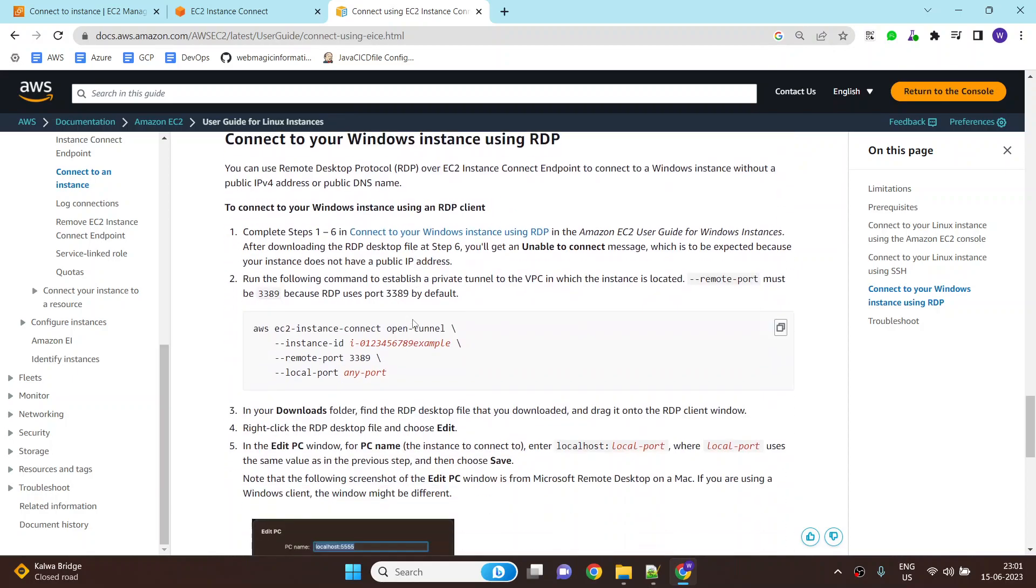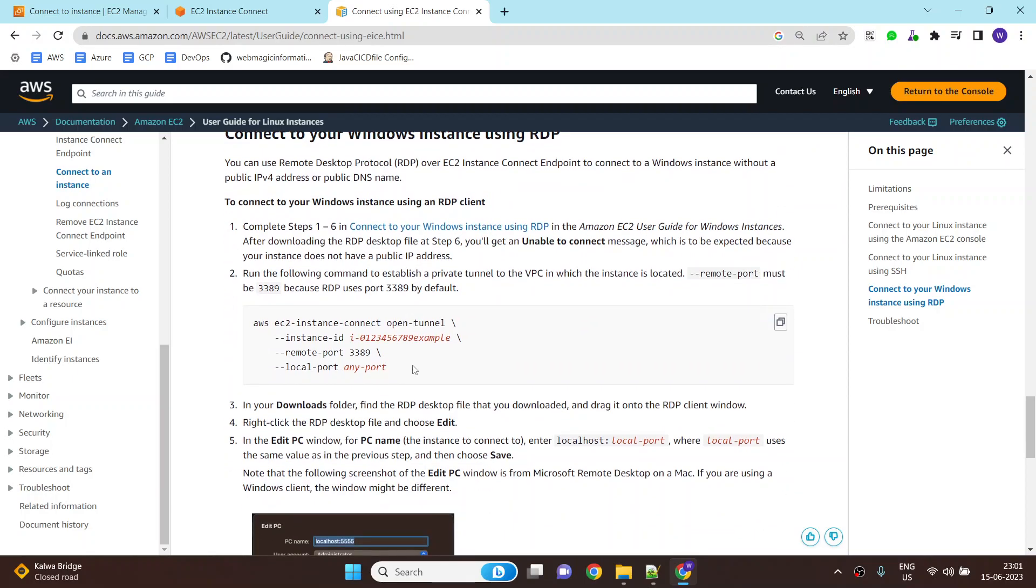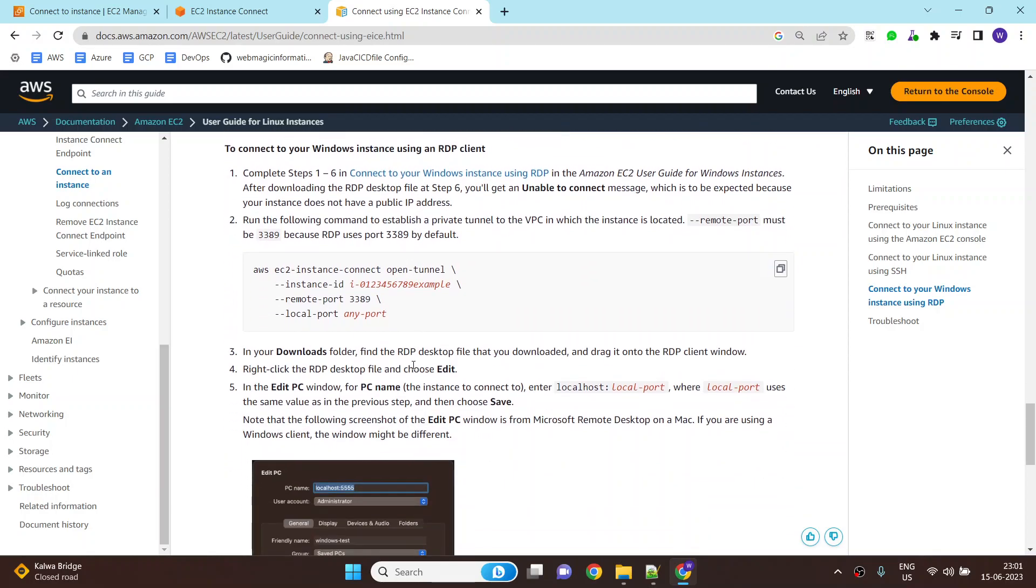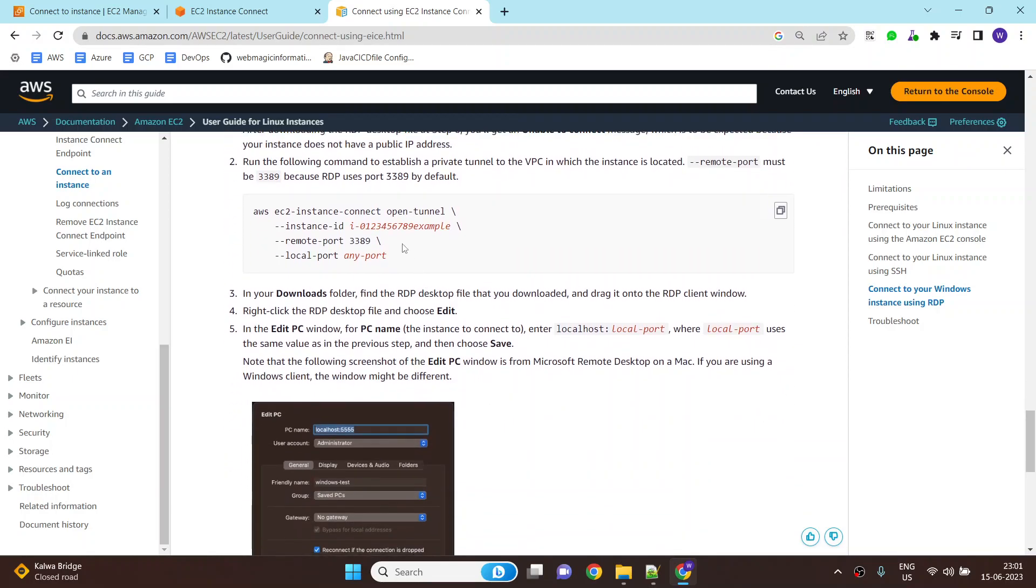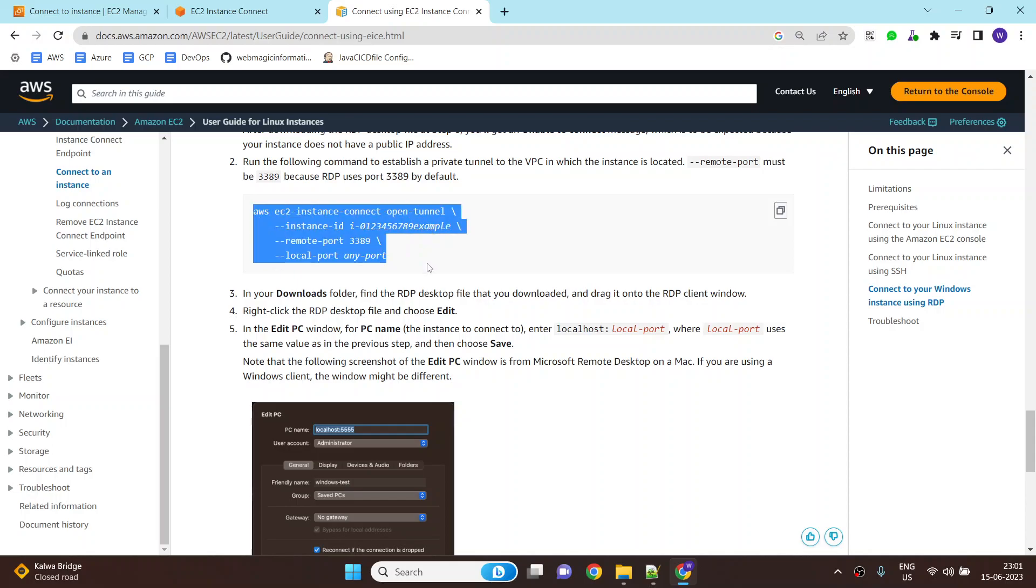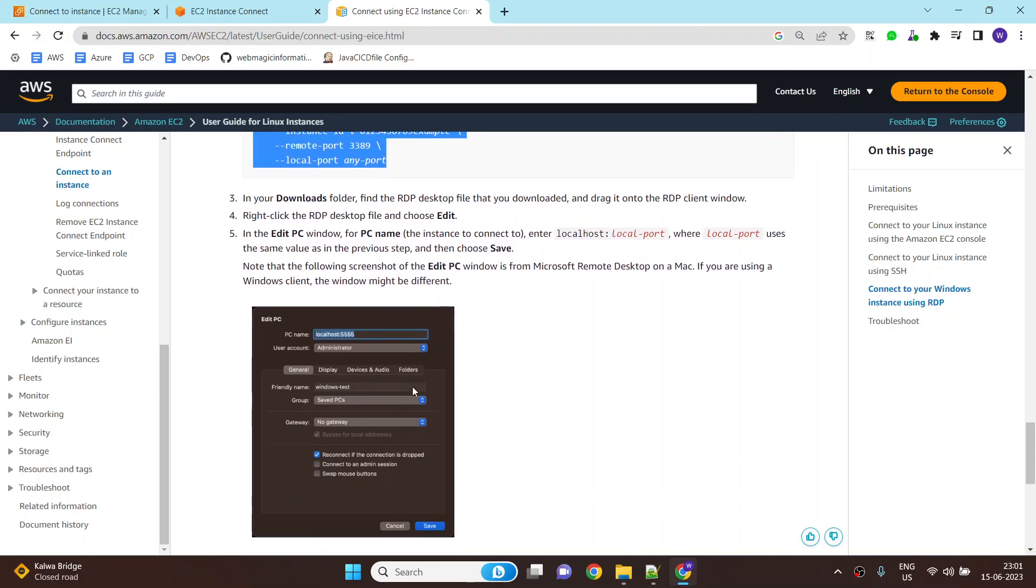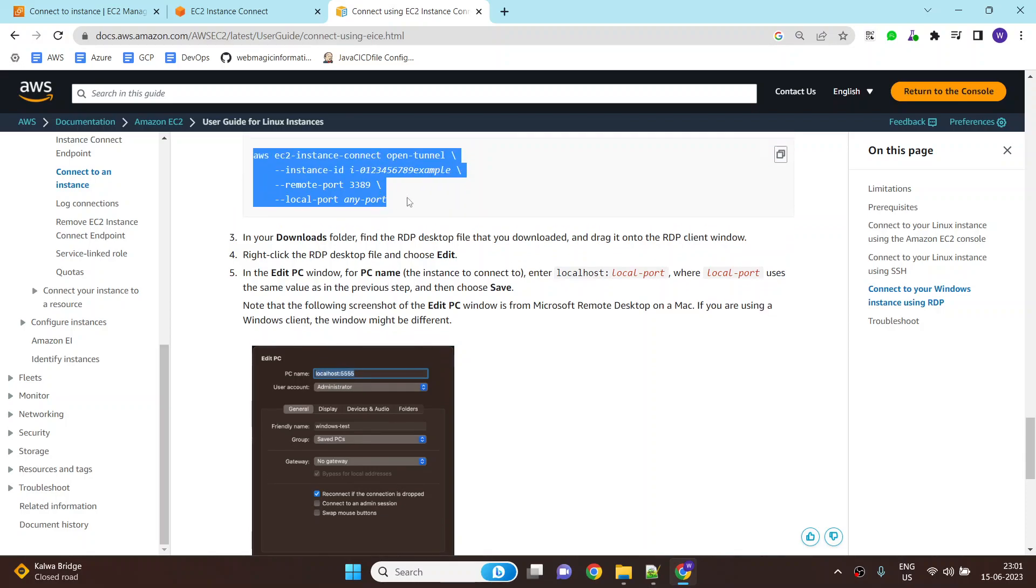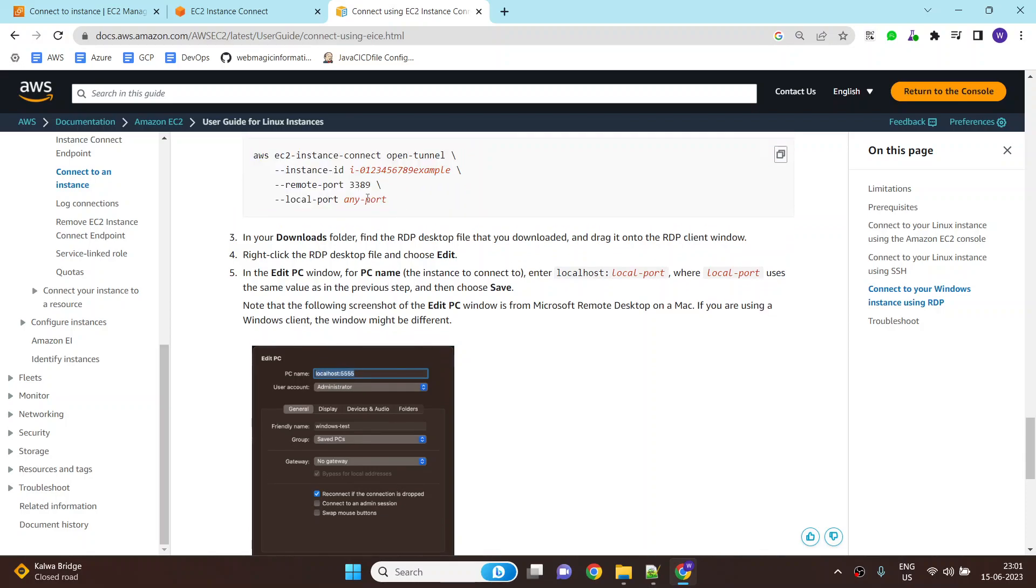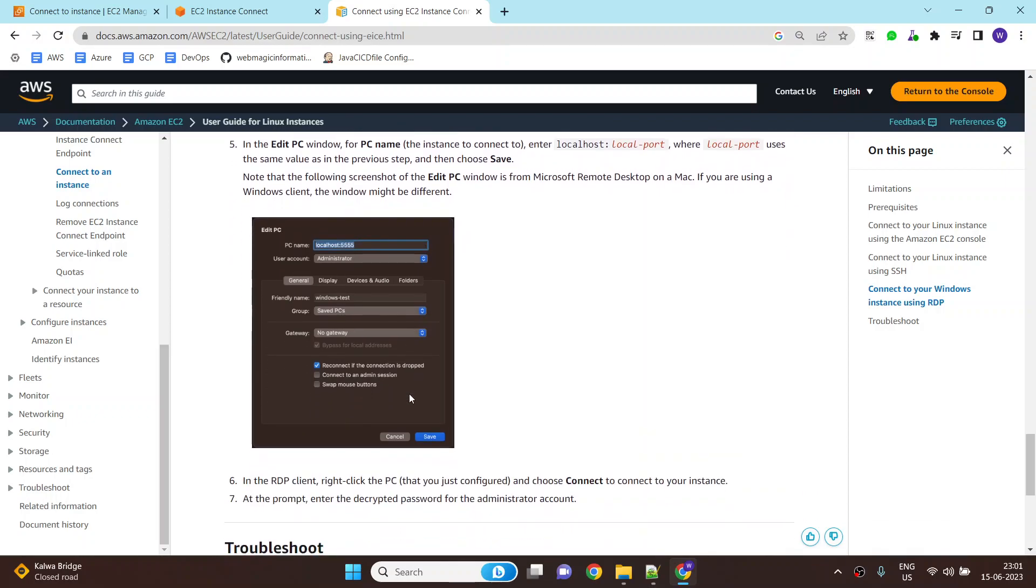And for Windows, you would need to do RDP. For RDP again, you would need to run the same command and then you need to open the RDP file. Inside the RDP file, you would need to put localhost followed by the port number which you are defining over here. And then you can put the admin user ID and password and you should be able to connect to your Windows machine.